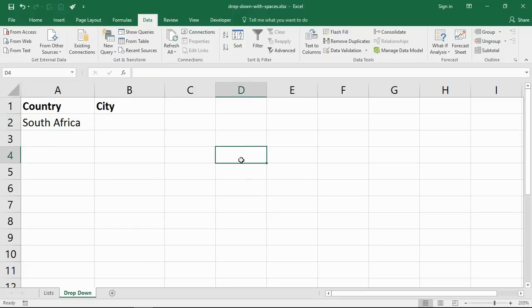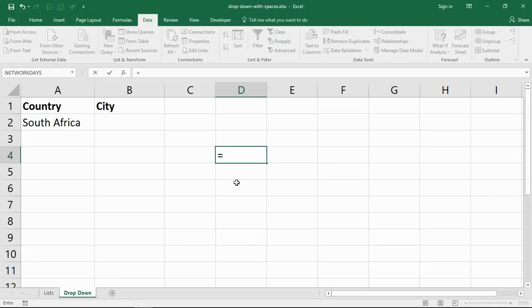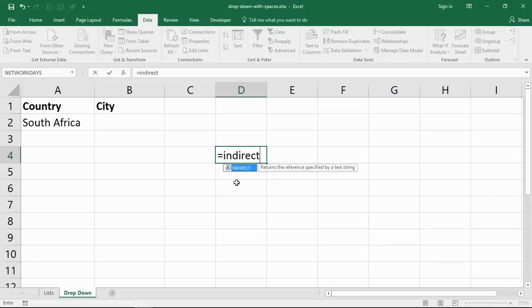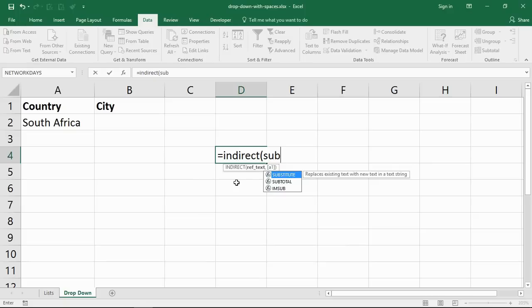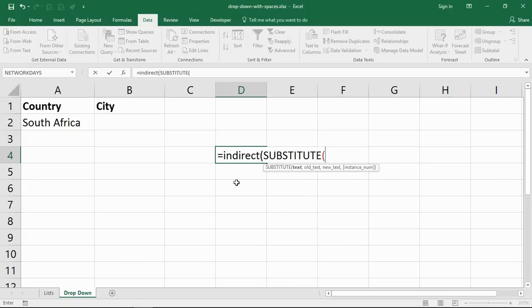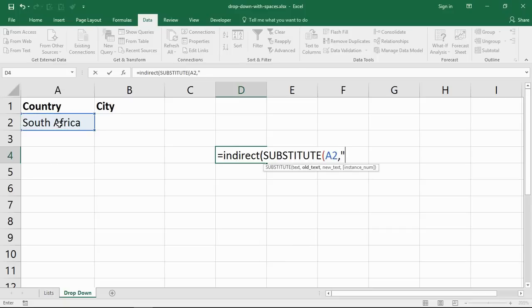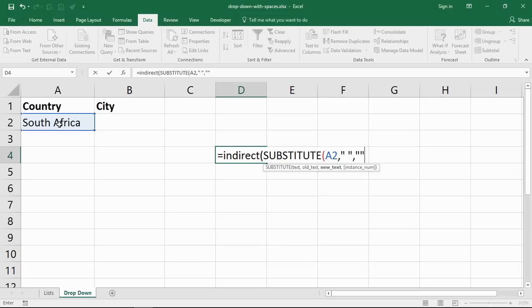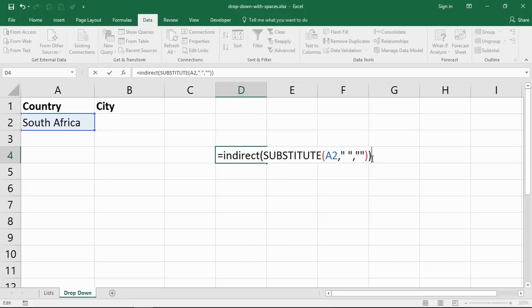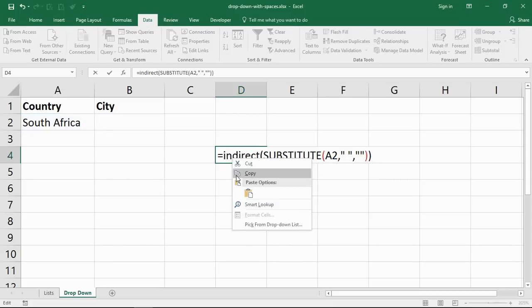What I'm going to do is use a function called substitute with indirect. So I'm going to remove the space. Look at the text in A2, comma. What are you looking for? Looking for a space, so I'm actually typing a space between those inverted commas. Comma. What's the new text? No space, remove it. There is nothing between inverted commas there. Close bracket for substitute, close bracket for indirect.